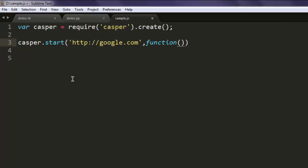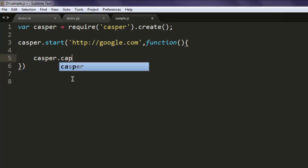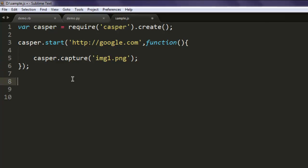Let's go ahead and write the rest. Now what I'm going to do is call the capture method and pass img1.png as my filename, and then simply end the code with casper.run.